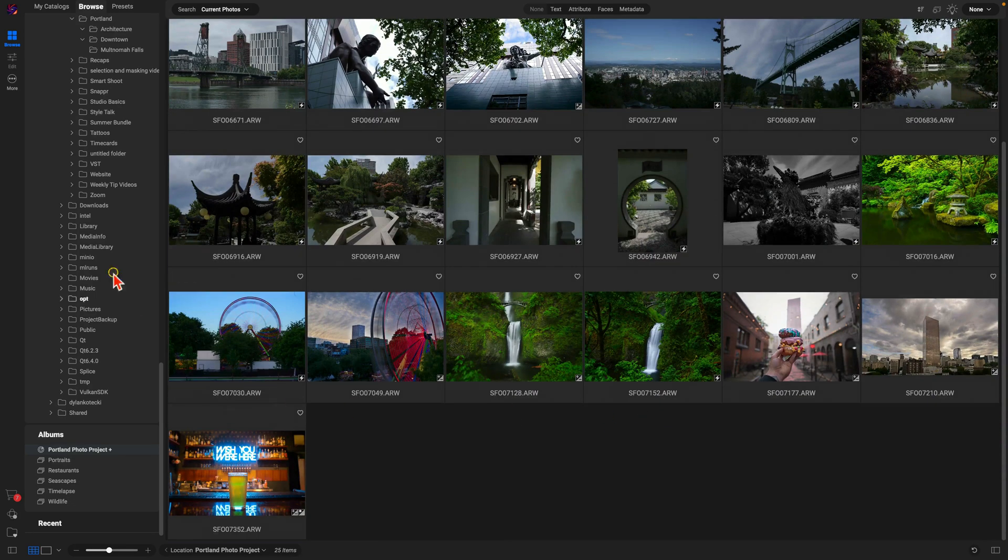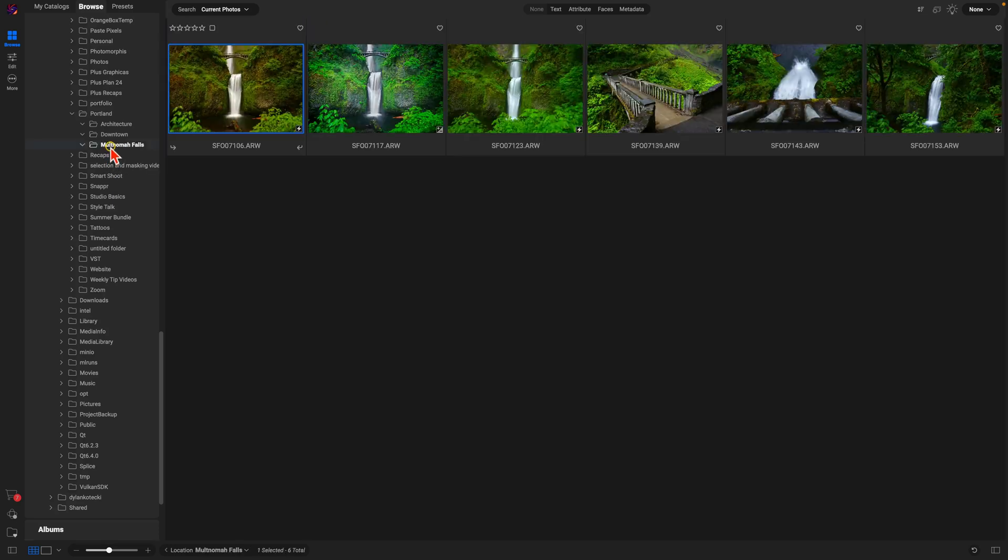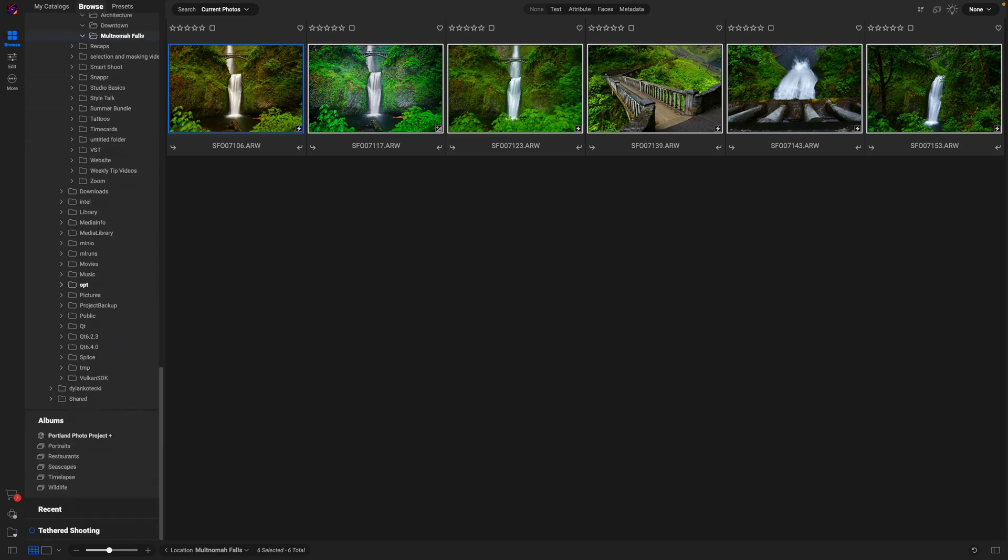Let's add in the rest of my images here. I have some photographs from Multnomah Falls - just grab those, and again I'm just gonna hit B on the keyboard, and it will send them into that Portland Photo Project album.